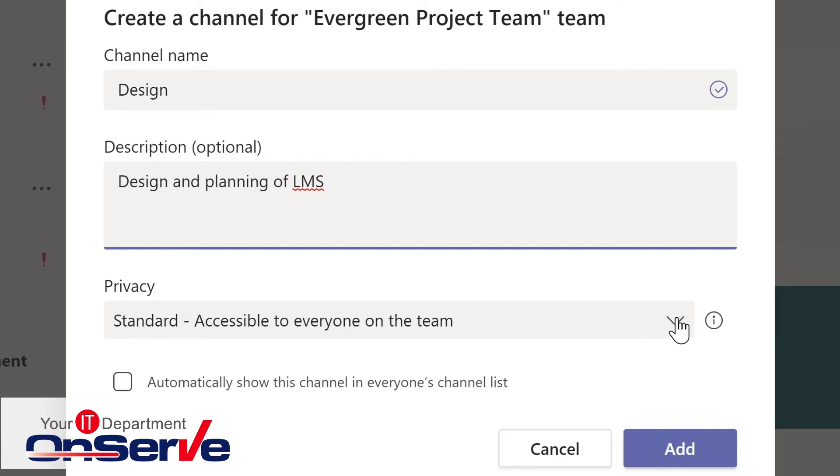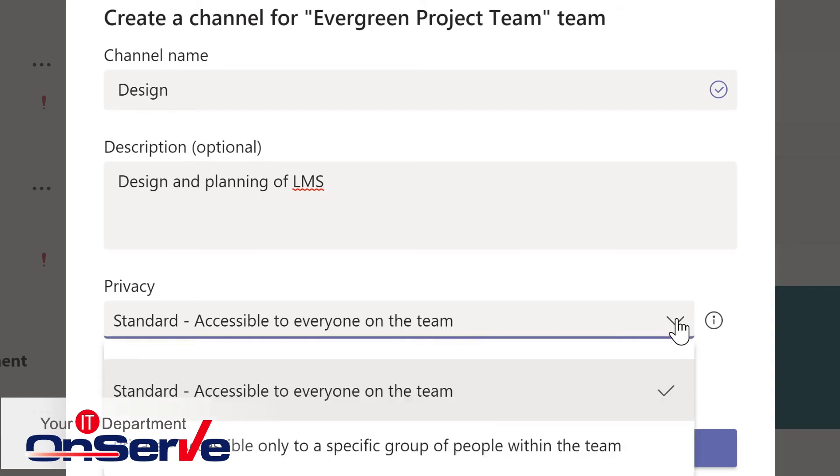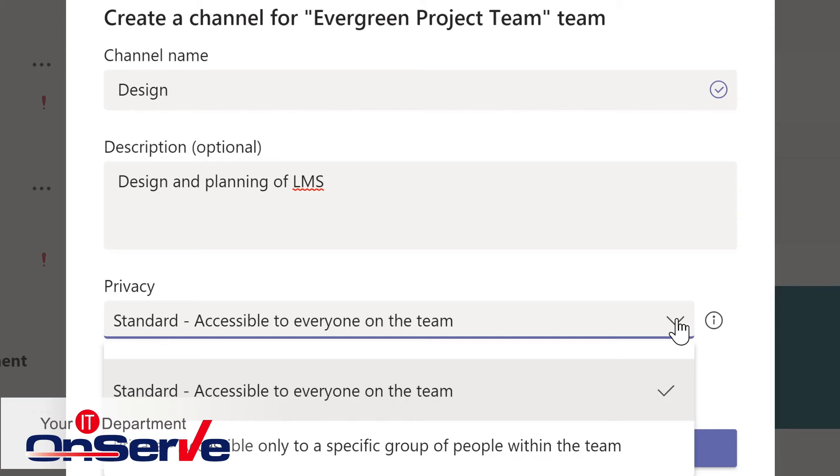In addition to the channel name and description, another option is the privacy. The default is that this is a channel that everyone on the team is able to see. Another option is a private channel within the team. So a private channel is limited to specific members. In fact, a private channel can even have different owners than the team, but all the members in the private channel would need to be part of the larger team. A private channel might be for financial or personnel issues or things that are more limited, secure conversation.